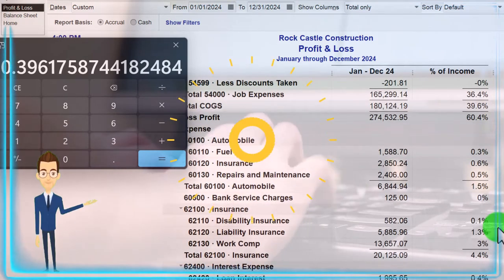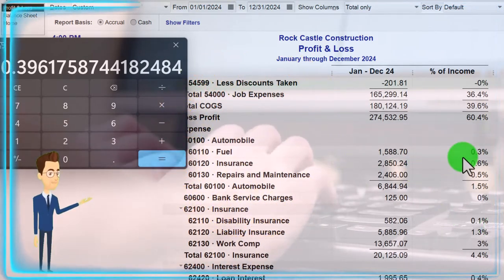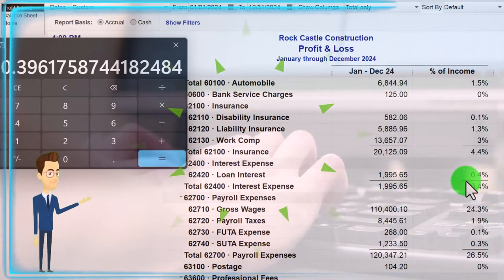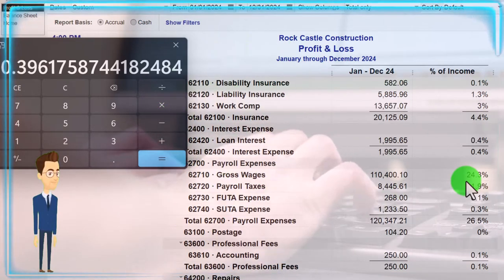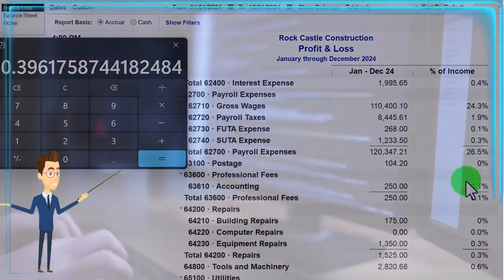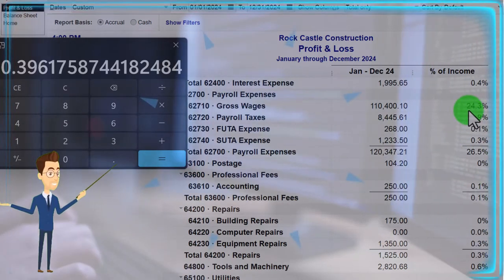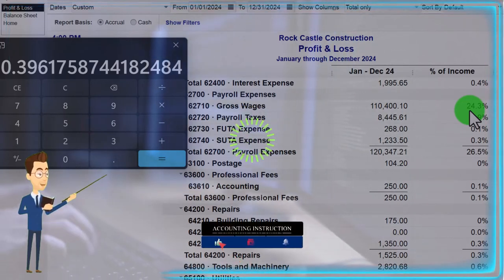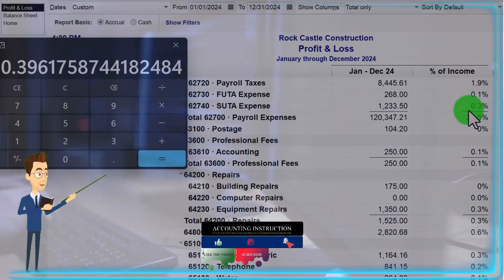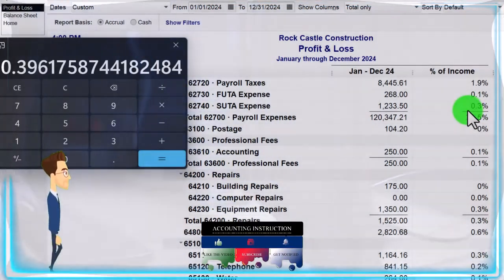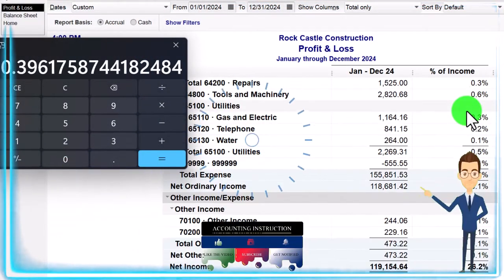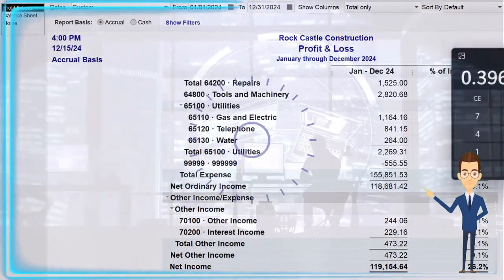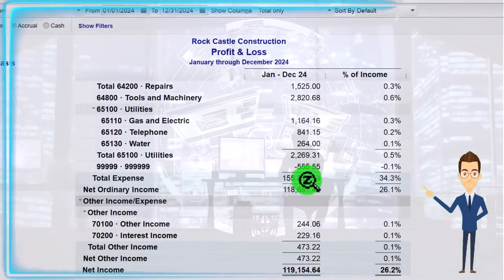Then of course we have all the other expenses we can break out below — we can compare auto versus insurance on a percentage basis. Once again, being able to compare these to other companies to see if they have similar relationships. Especially you can see gross wages — payroll will often be a significant part of our expenses and a big item in relation to income. So we can go through there, and that's the general concept: comparing everything to the income line item.